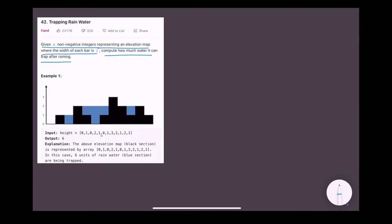We are given a bar graph where the width of each bar is 1, and we need to find out how much water this whole bar graph can hold. The height of each bar is given by the integer array height. So the first bar has height 0, the second bar height 1, the third bar height 0, the fourth bar height 2, the fifth is 1, and the sixth is 0. This height array defines the height of each bar.